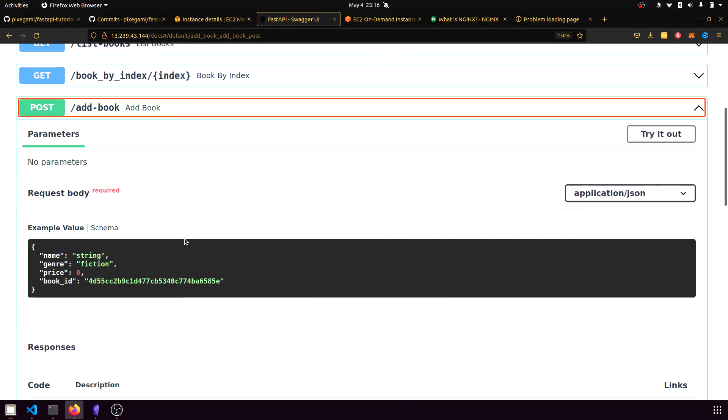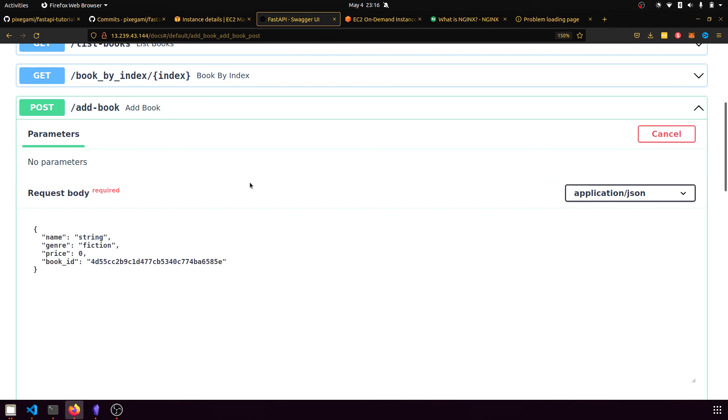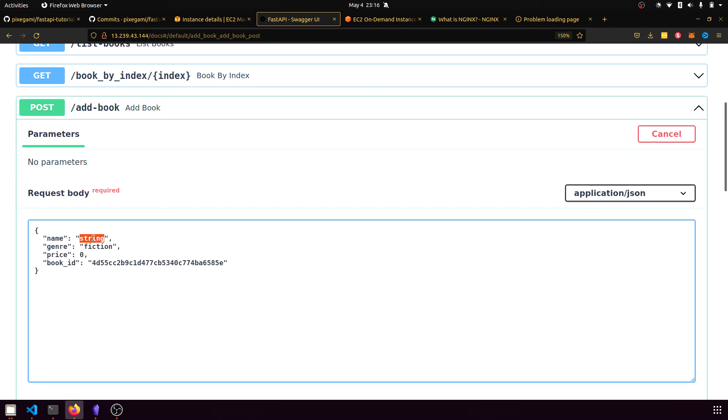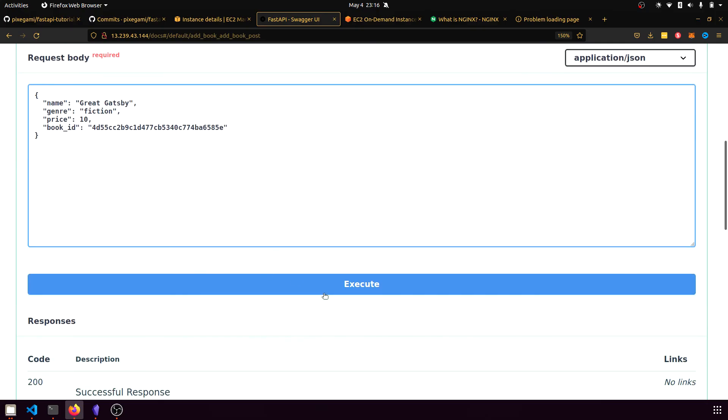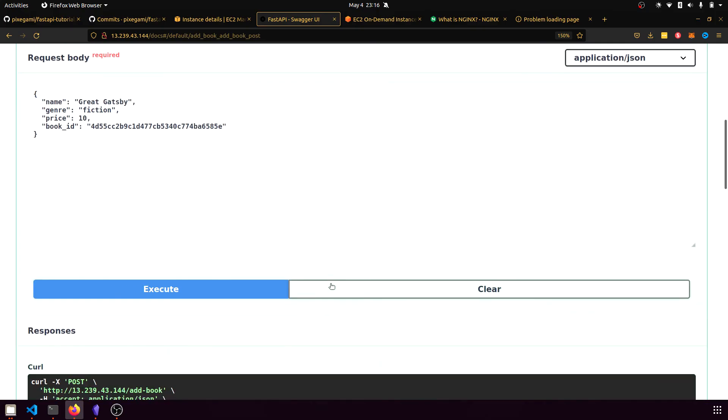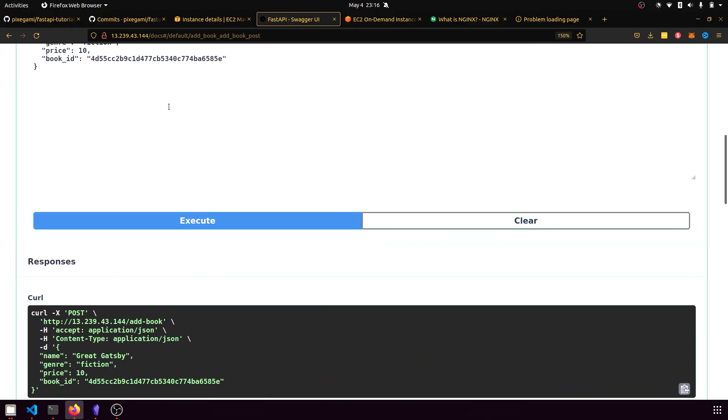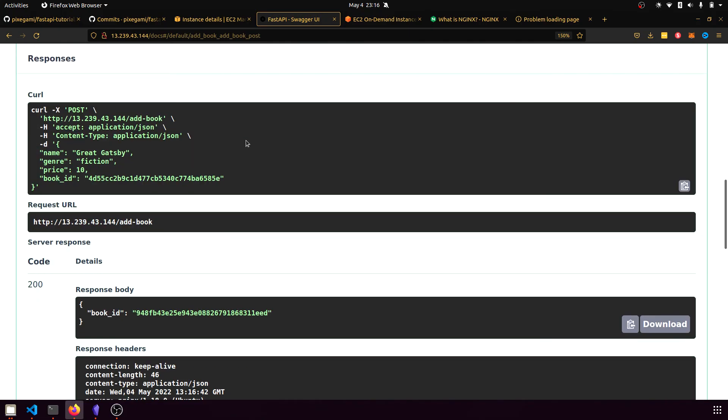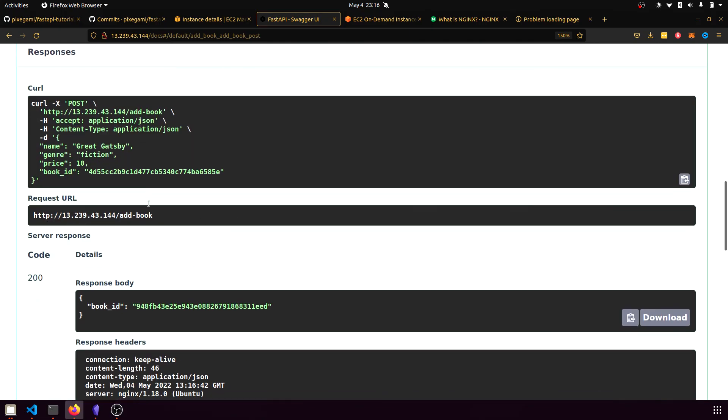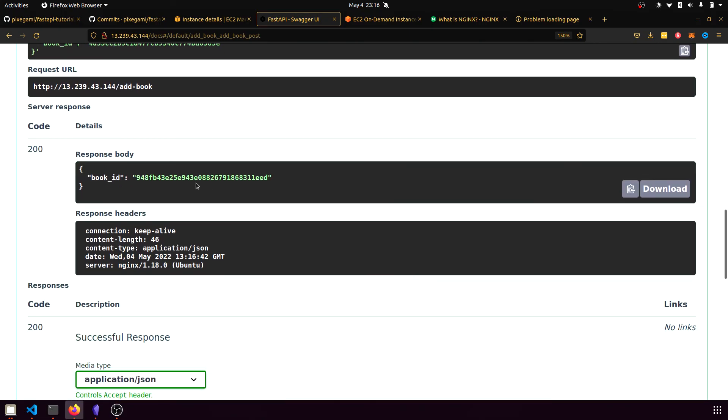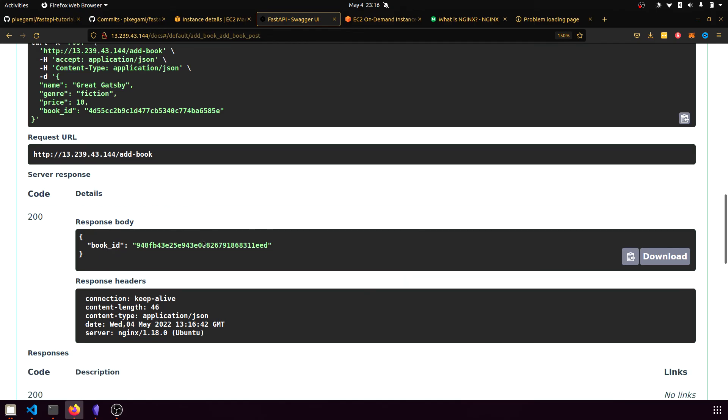So for example, I can click this to add the book and I can try it out and maybe add a new book. And then if I execute that through the web UI, you can see the response and the curl request to interact with this API.